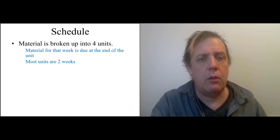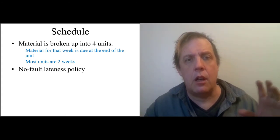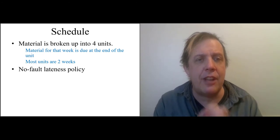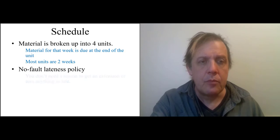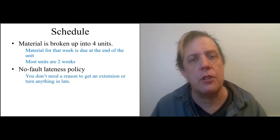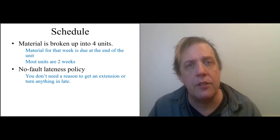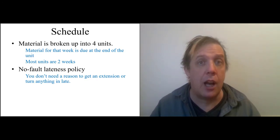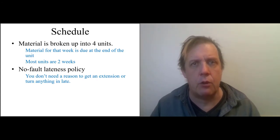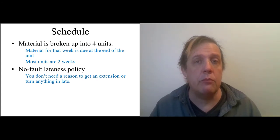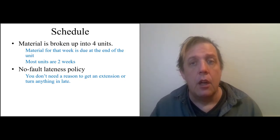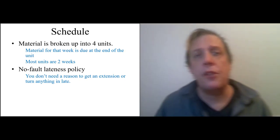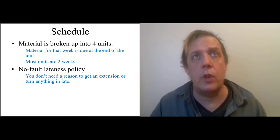Although material is due at the end of each unit, I actually have a no fault lateness policy. You don't need a reason to get an extension or turn in anything late. Just email me and say, hey, stuff's happening. I got a new job or I lost my job or I've been evicted or whatever. You can get an extension. That's fine. The only thing is that you need to be checking in with me regularly.